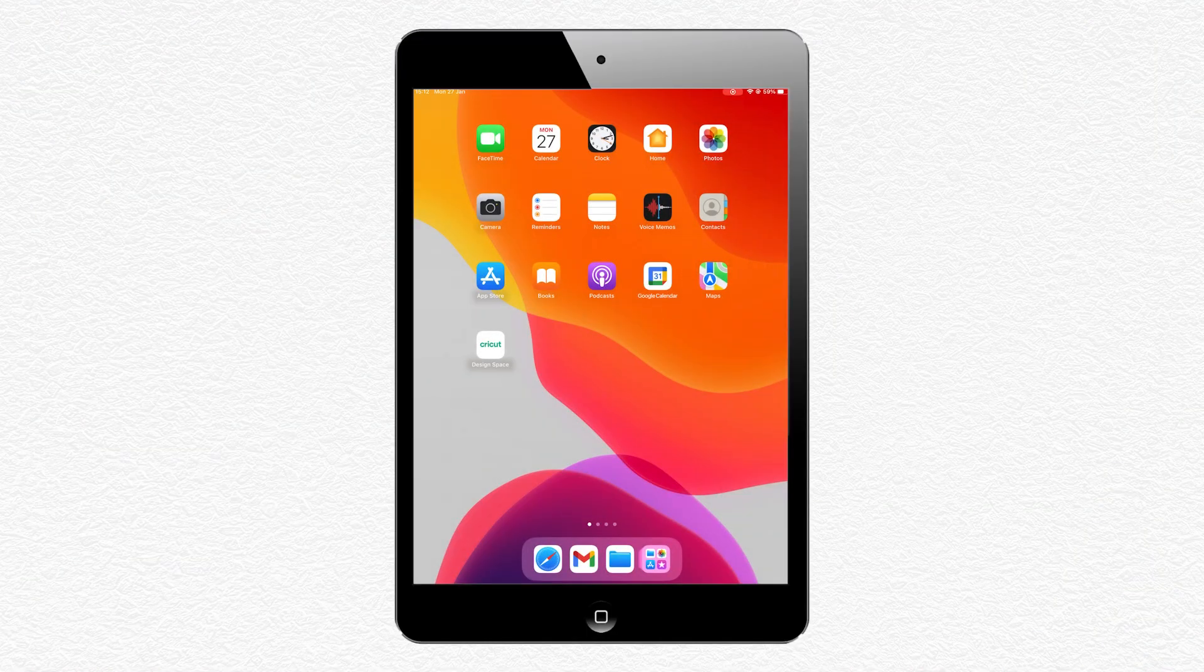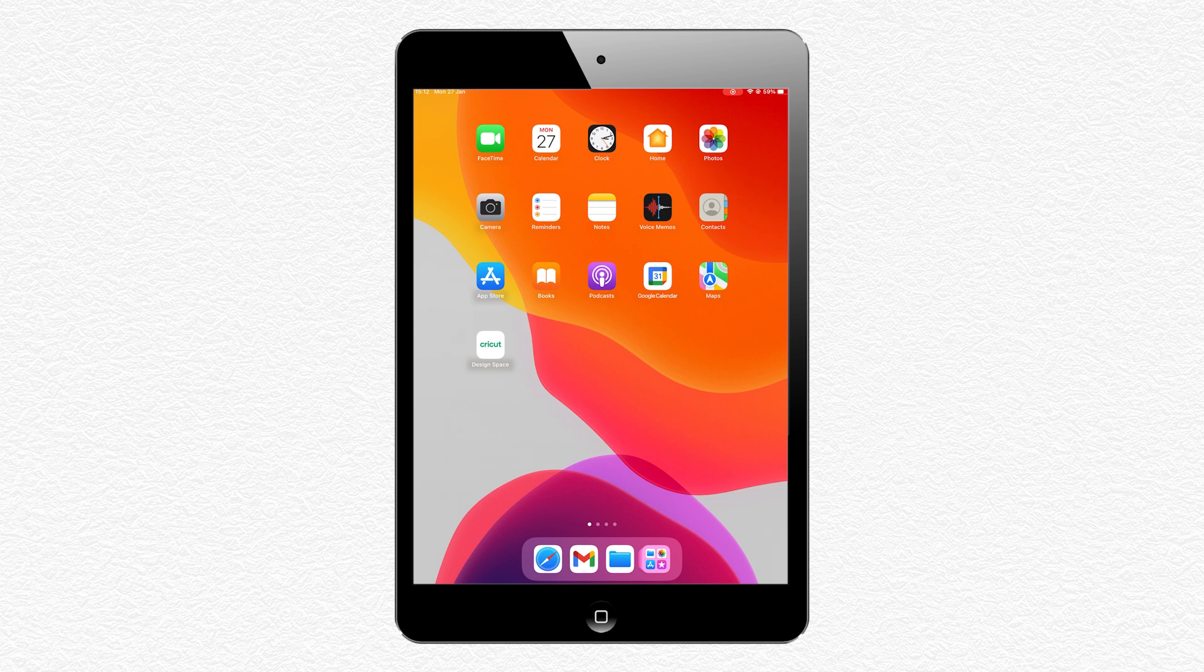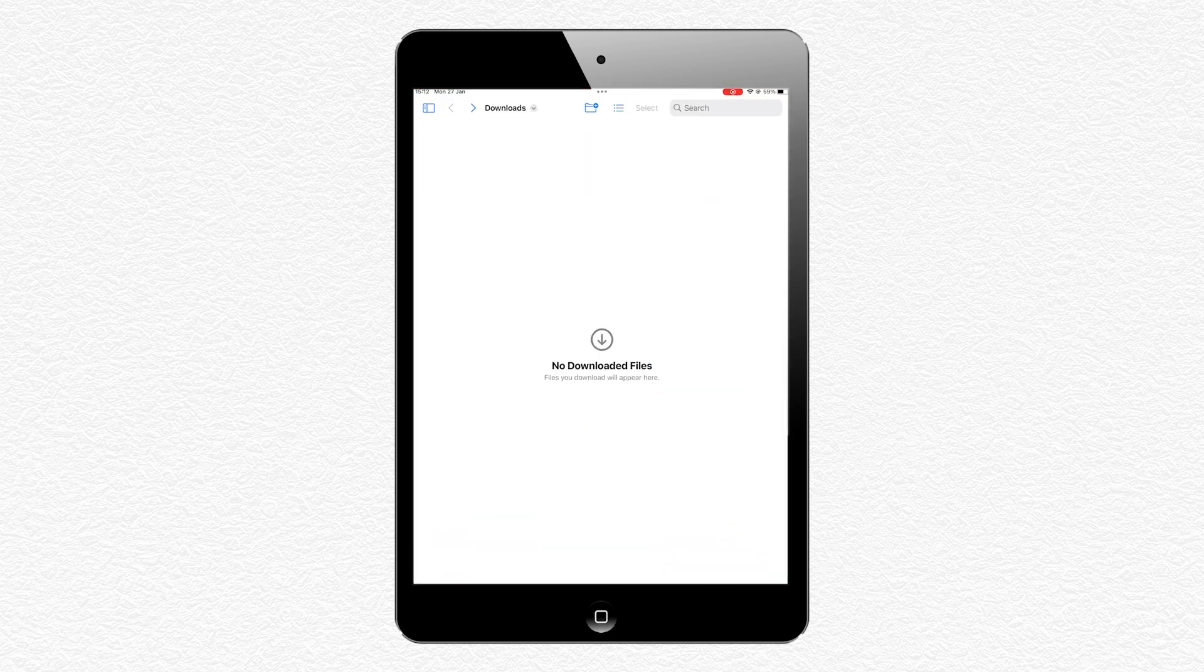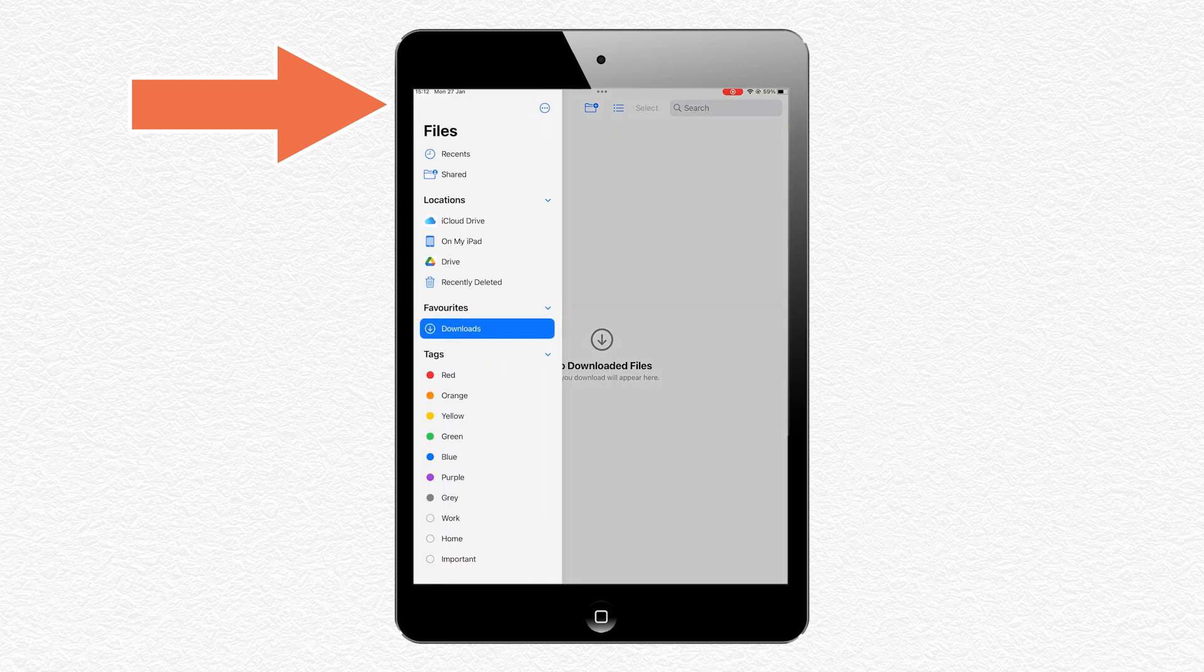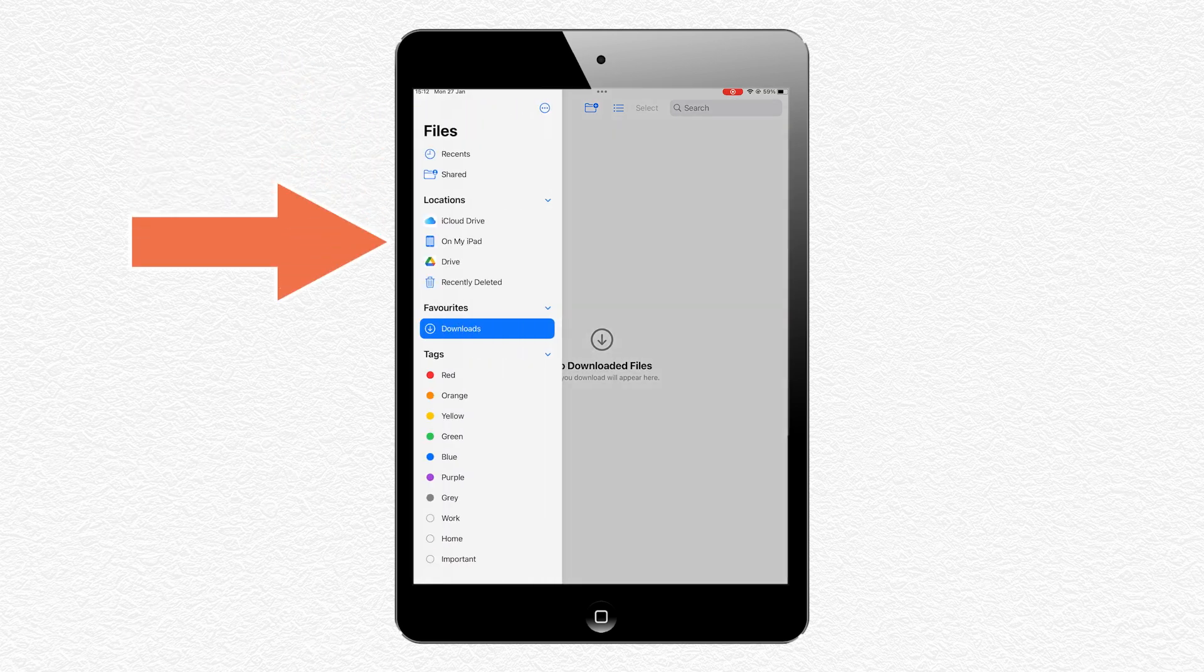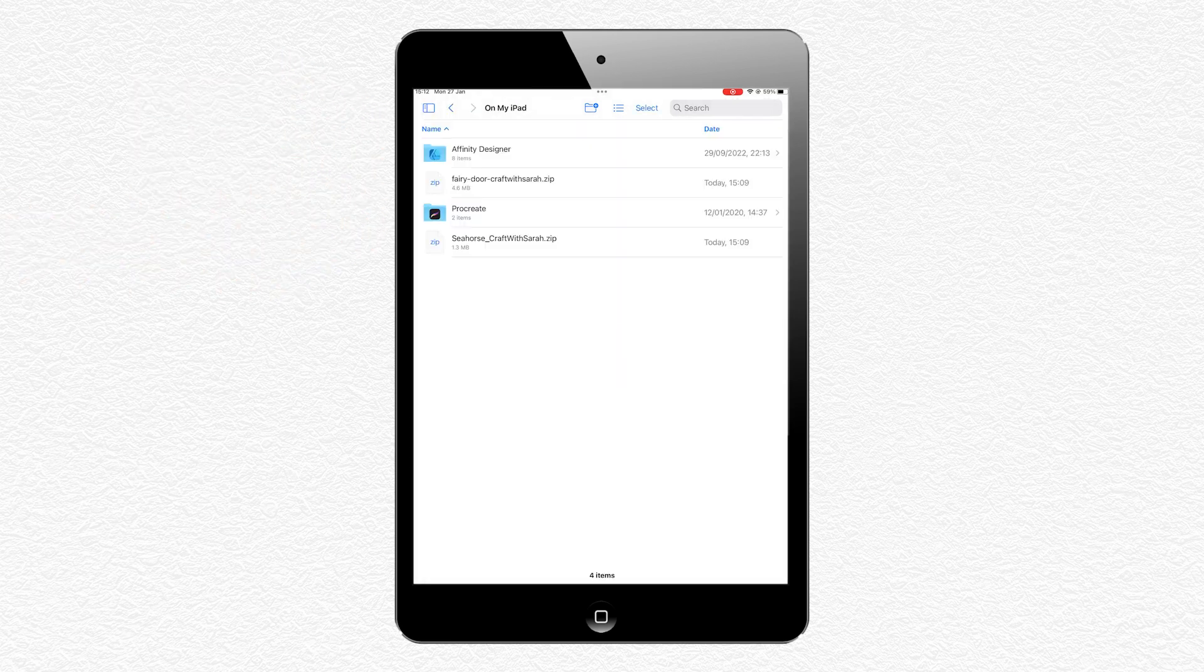First, you need to download the SVGs and then save them to your iPad or your phone or other kind of device. I've saved mine in my On My iPad folder, so I'll click the little icon on the top left, then press On My iPad. You can see the two zip folders here.